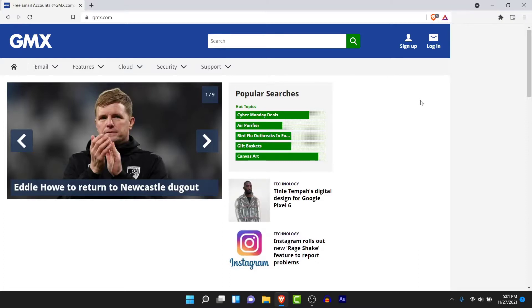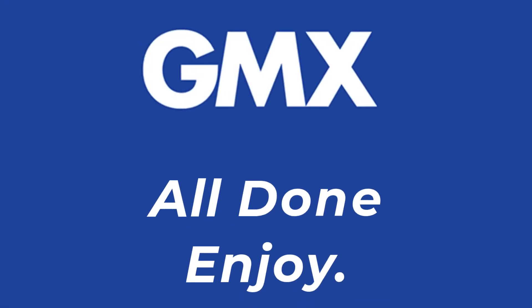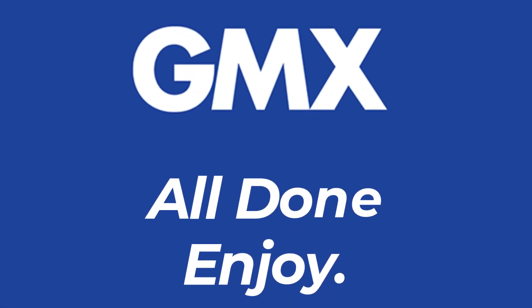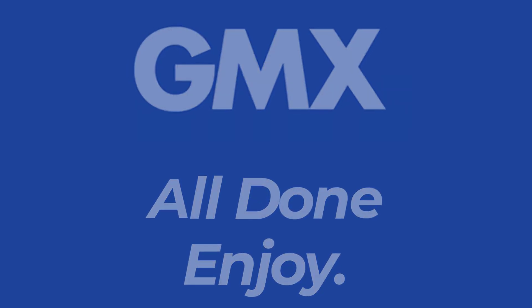Once you tap on 'I agree, create an account', you'll successfully create a GMX mail account for yourself, which you can use for business or personal purposes. Those are the simple steps to create a GMX mail account. Hope this video was helpful — if it was, hit the like button, subscribe to the channel, and I'll see you in the next video. Goodbye!